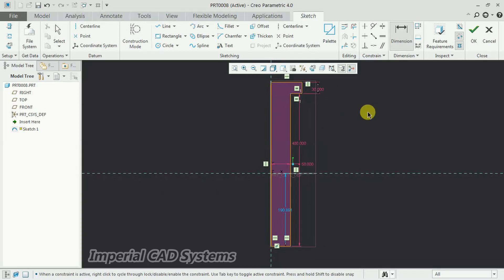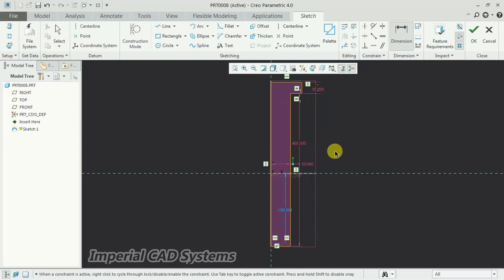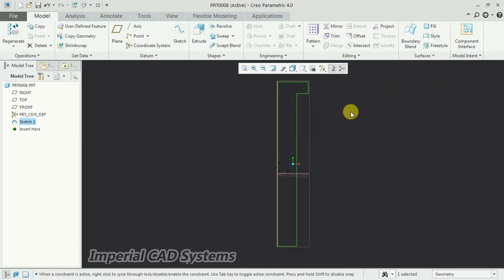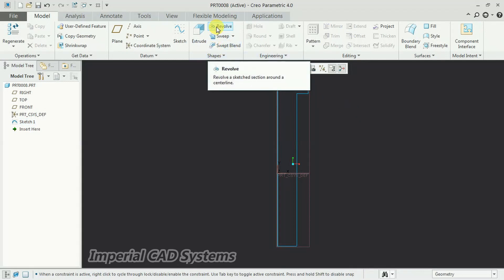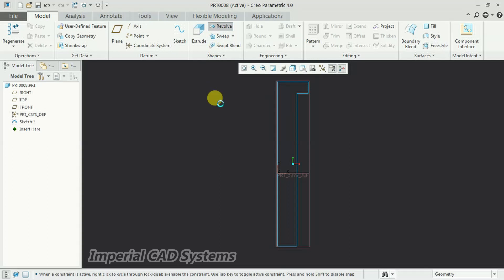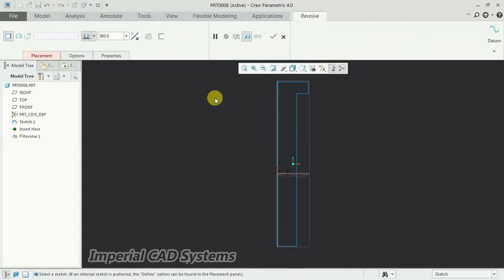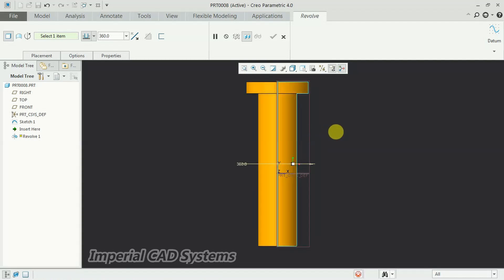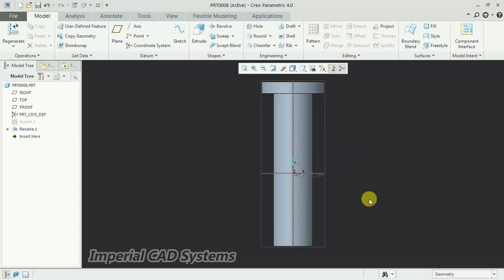I just give 30mm for the head. I go for OK. Then select the revolve option here. Select this profile, select axis to revolve. Then you can see the bolt.